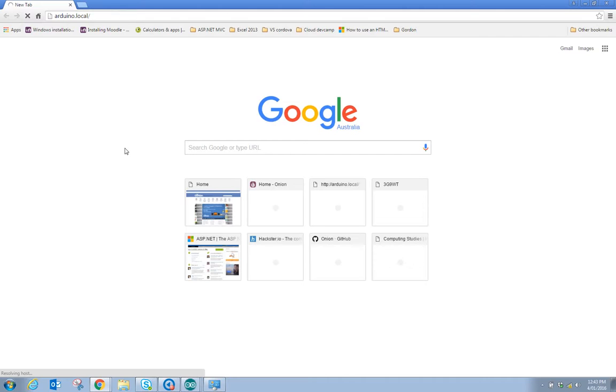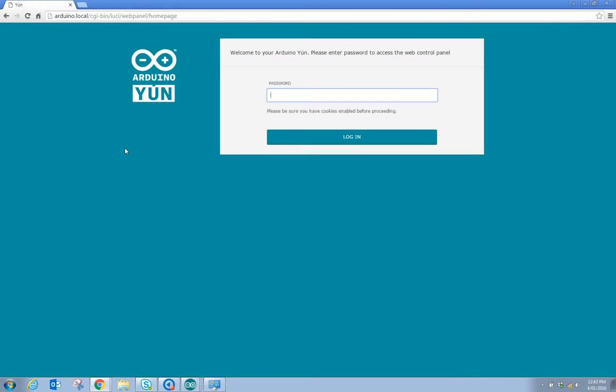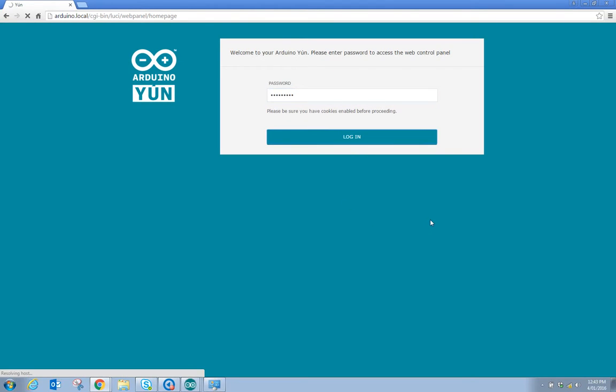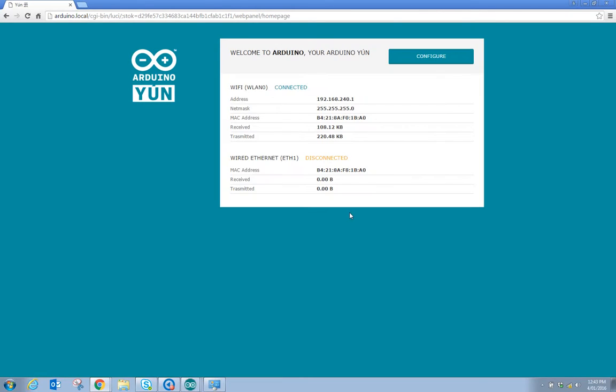So hopefully what will happen is we will get to the home page of the Arduino and now what we need to do is put in the password which we just configured and press the login button and here we go.